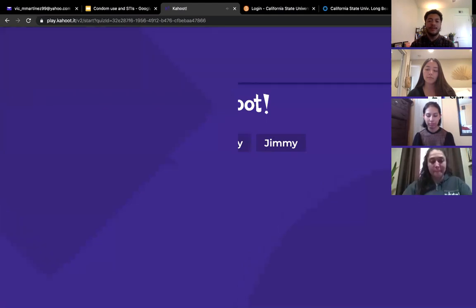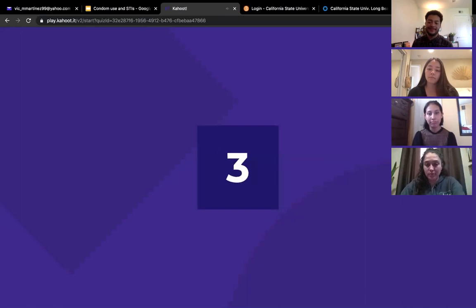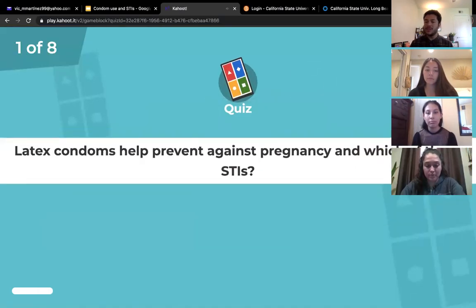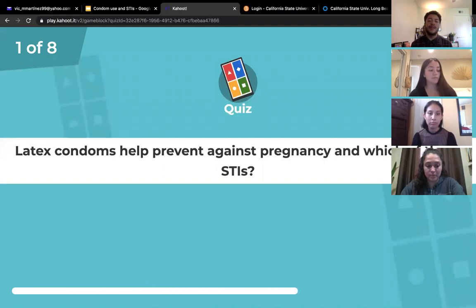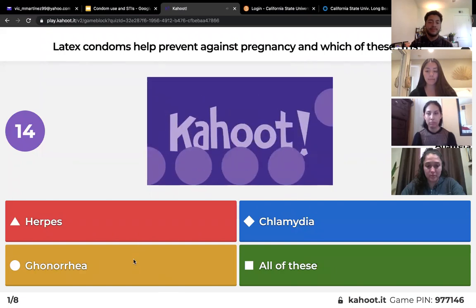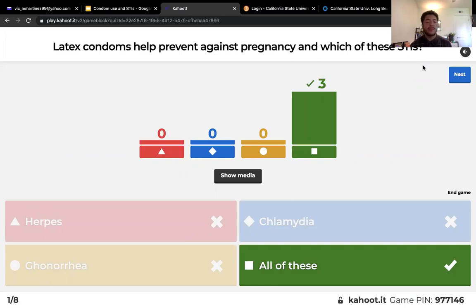We're going to start the game. Question number one: latex condoms help prevent against pregnancy and which of these STIs? Everyone got it correct! Latex condoms definitely protect against all types of STIs, including herpes, gonorrhea, and chlamydia.